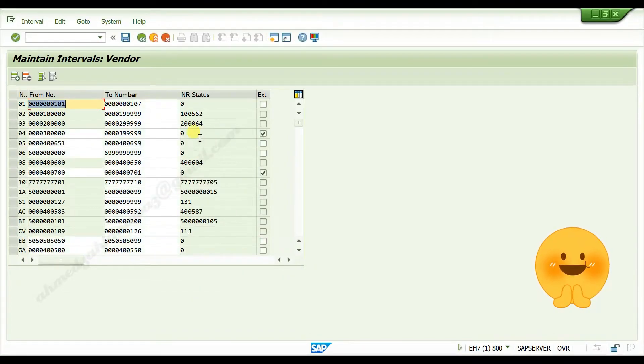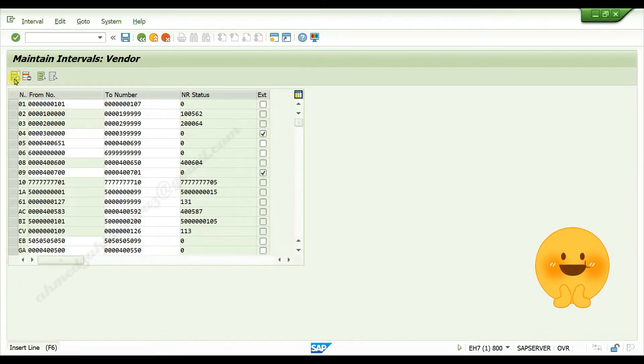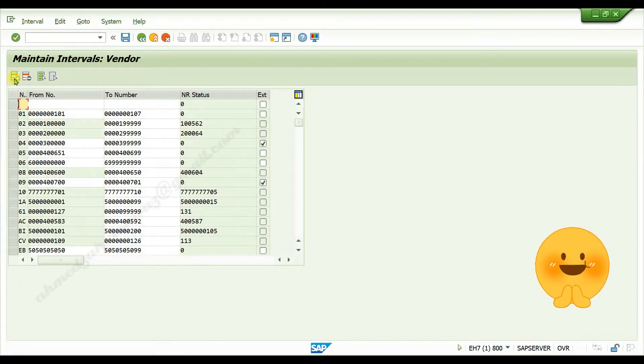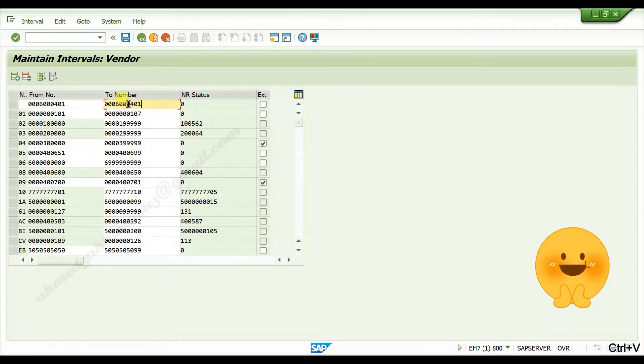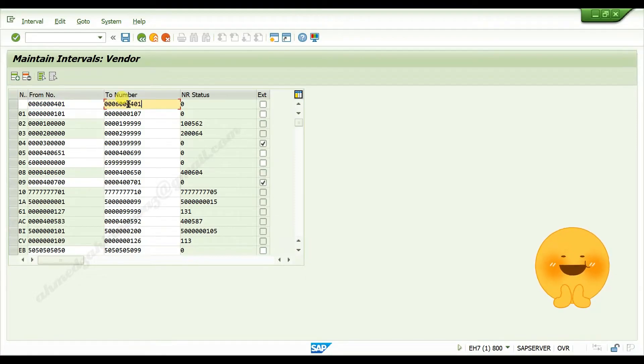Click on plus button, paste it in from number, again paste it in to number, edit it as per your requirement.